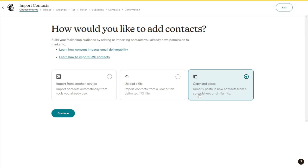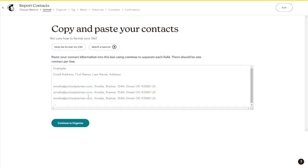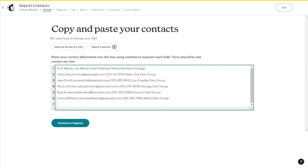I'm going to just choose this option, and after that, just click Continue. And then, all you have to do is just paste your contacts, as you can see here, and then just click Continue to organize.